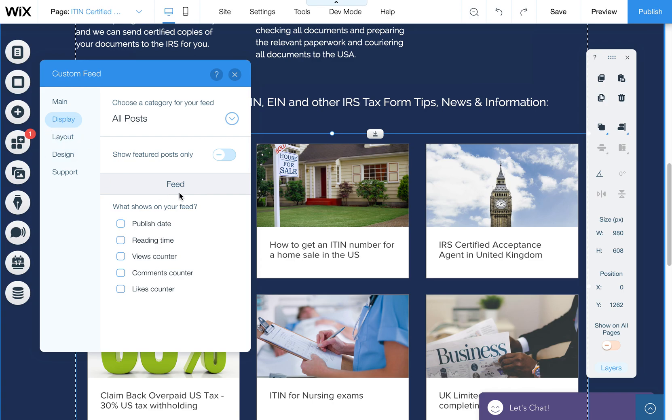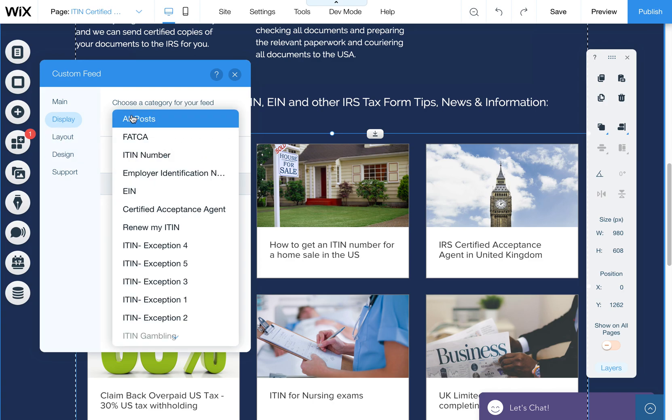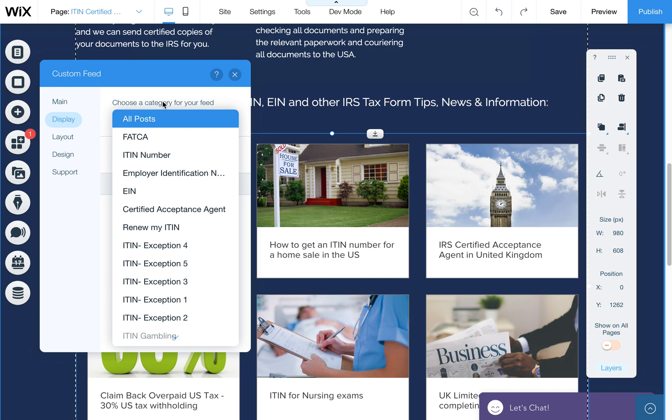And then you can also select, here is where you can select your category. So if you want to display just a certain grouping of posts, then what you can do is create a category for those posts, and then put all of those posts in that category, and then you can select that category to display just those posts for this page.